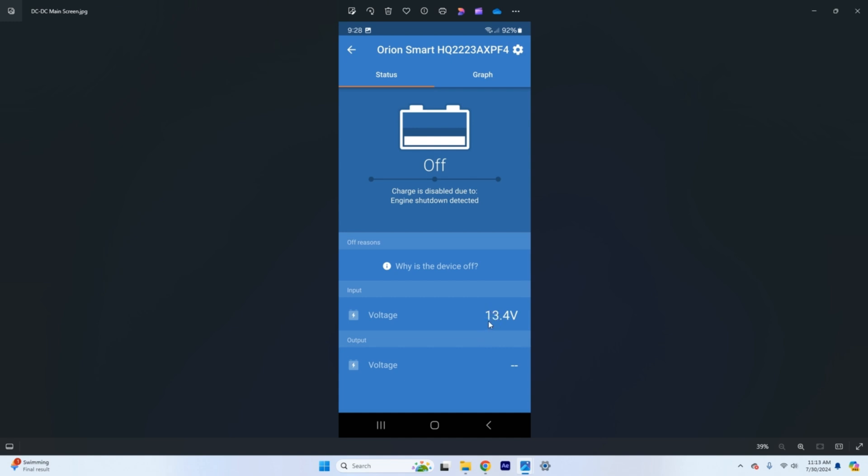This will say somewhere between 12.6 and 13.0 probably because your lead acid starting battery will be at rest. Output voltage will never show up until the DC to DC charger is actually active and will say charging or bulk charging up here where it says off. So currently it says off which is why you have no output voltage that will populate once the device is turned on.